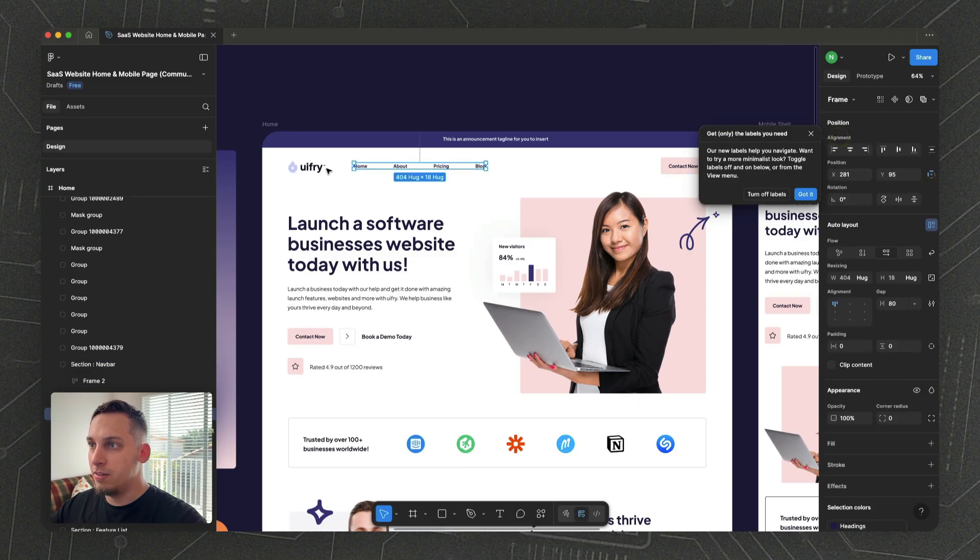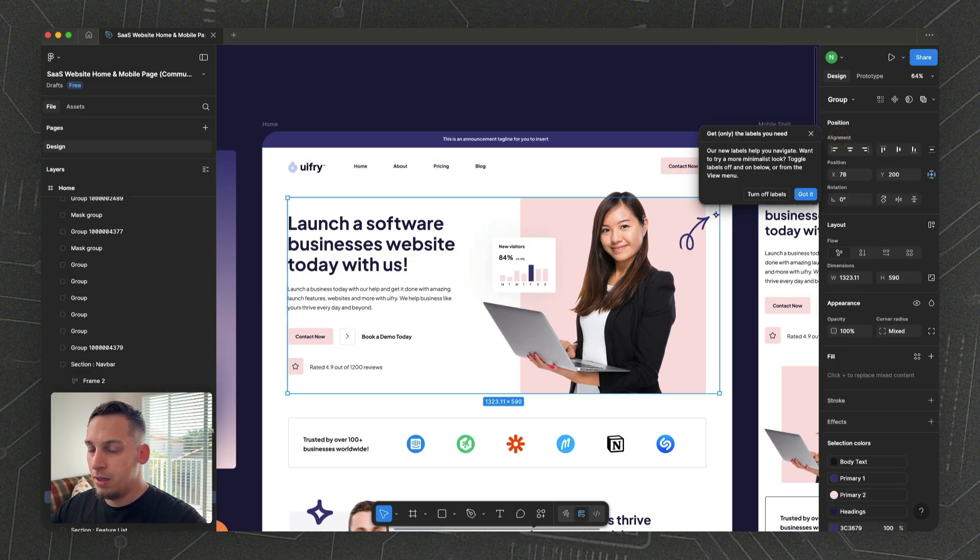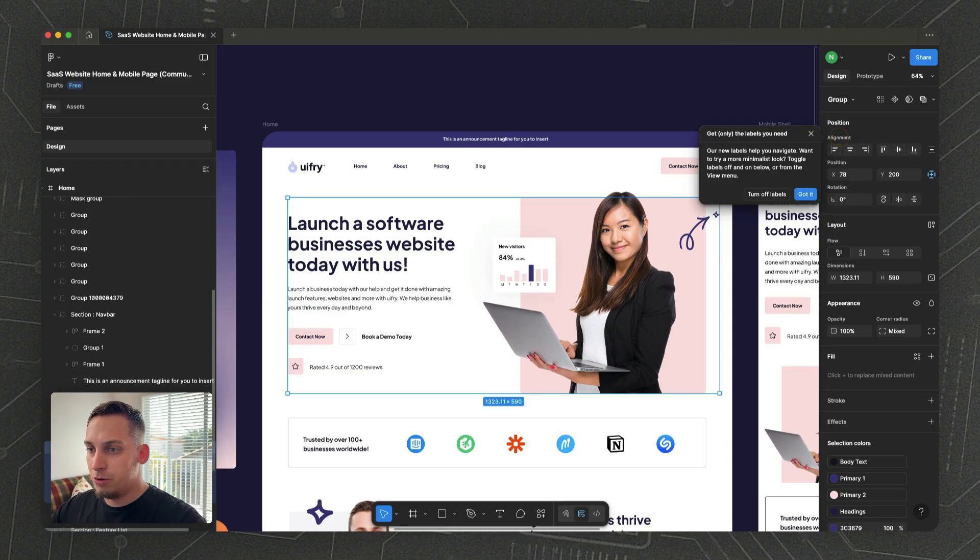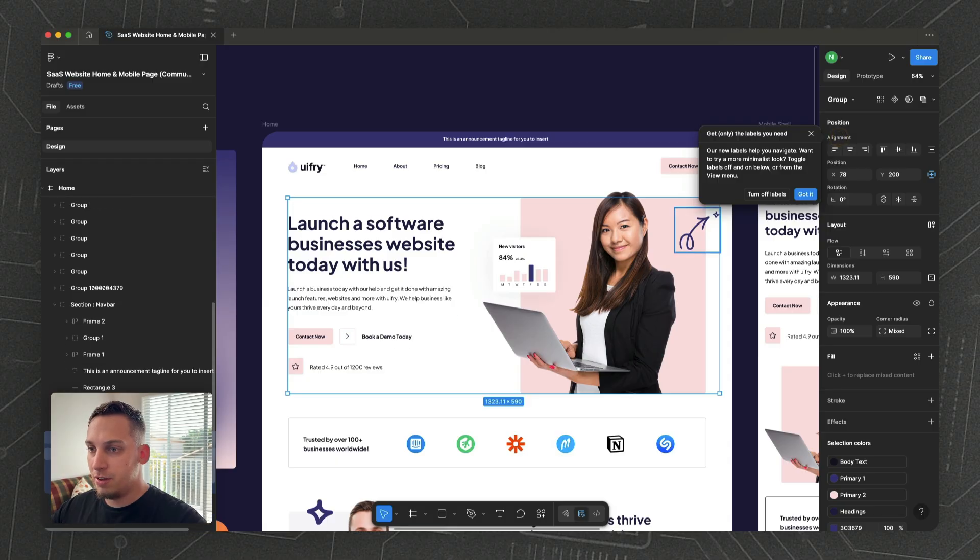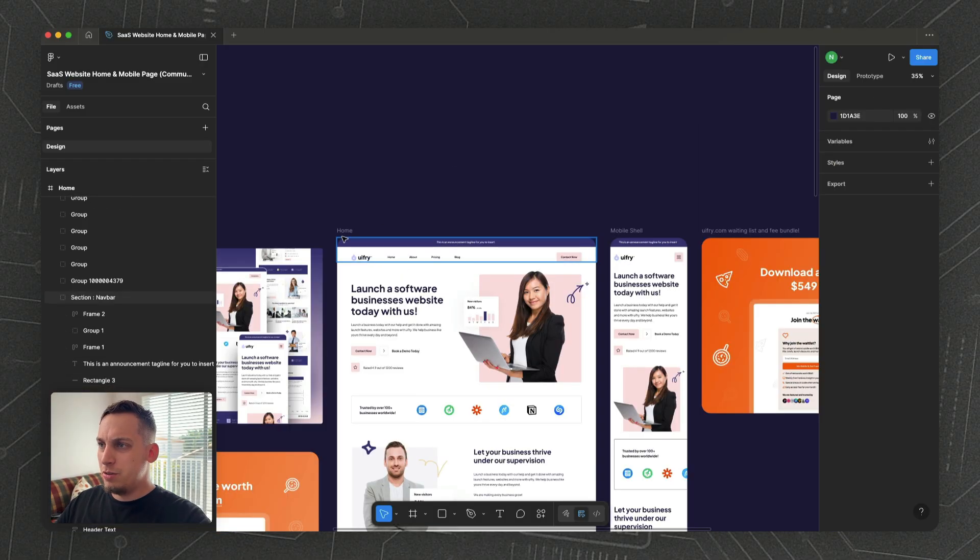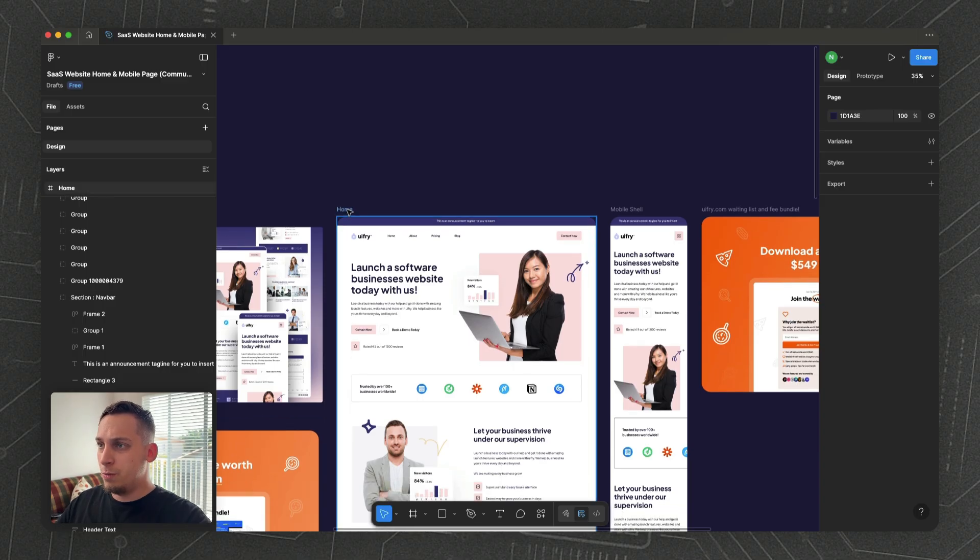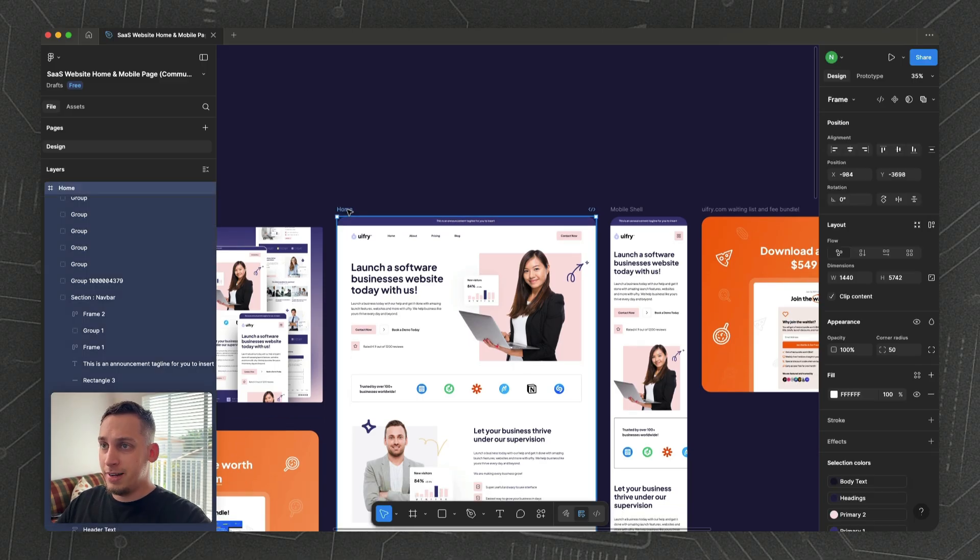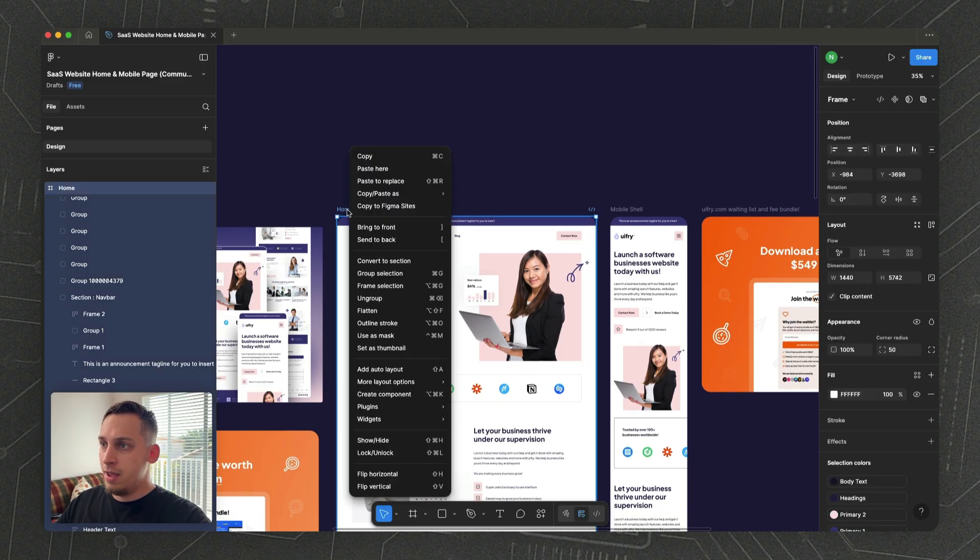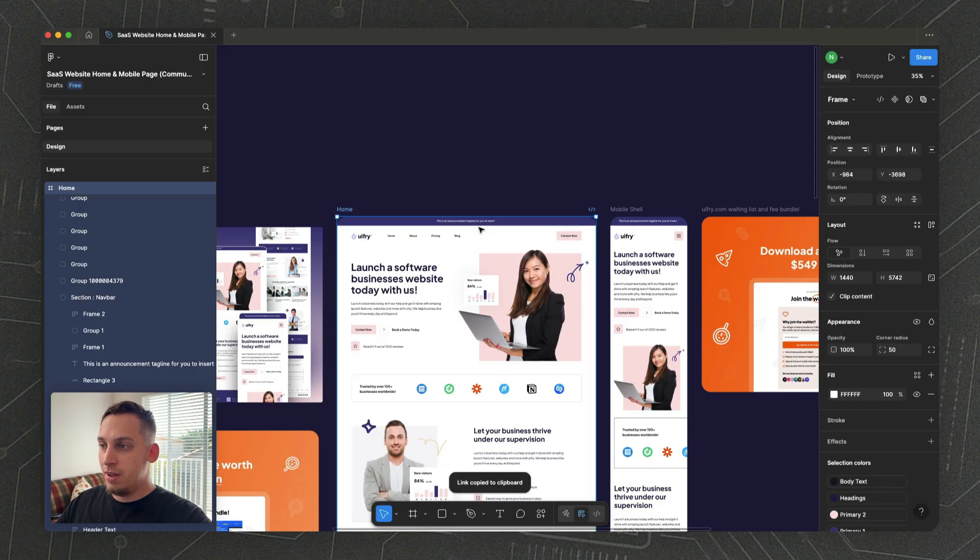We can dive deep and you can see that this is built with auto layout, which basically helps us a lot when it comes to responsive design. In order to bring this into uWare, you just simply select this, right-click, and copy link to selection. That's it.